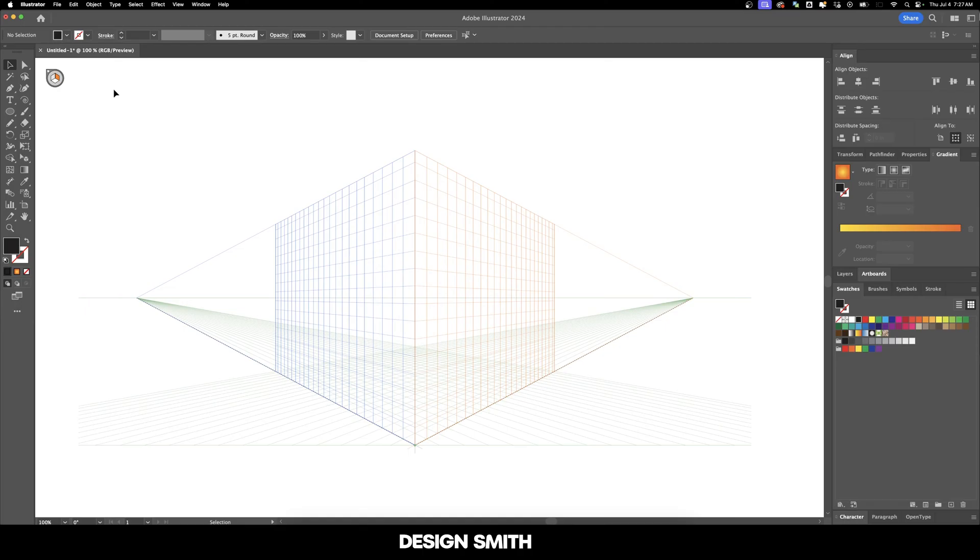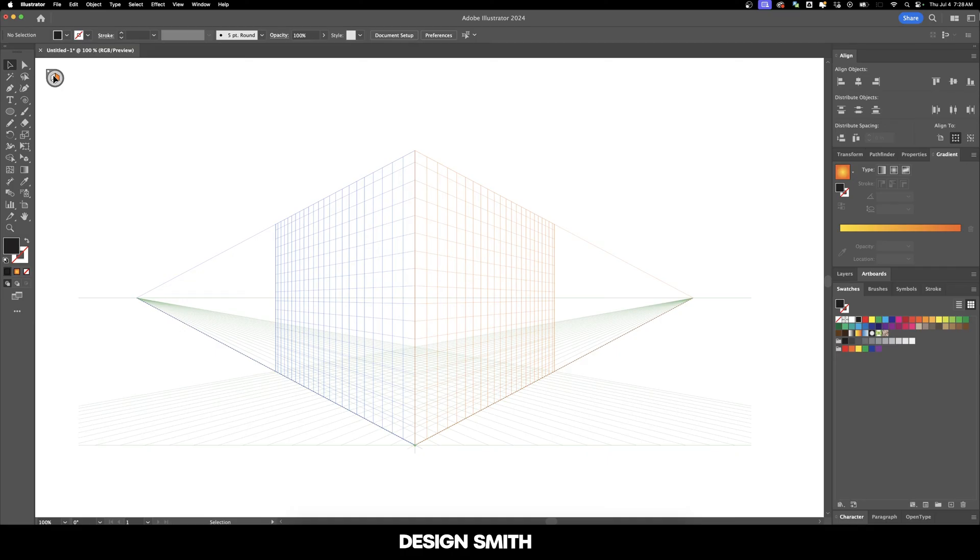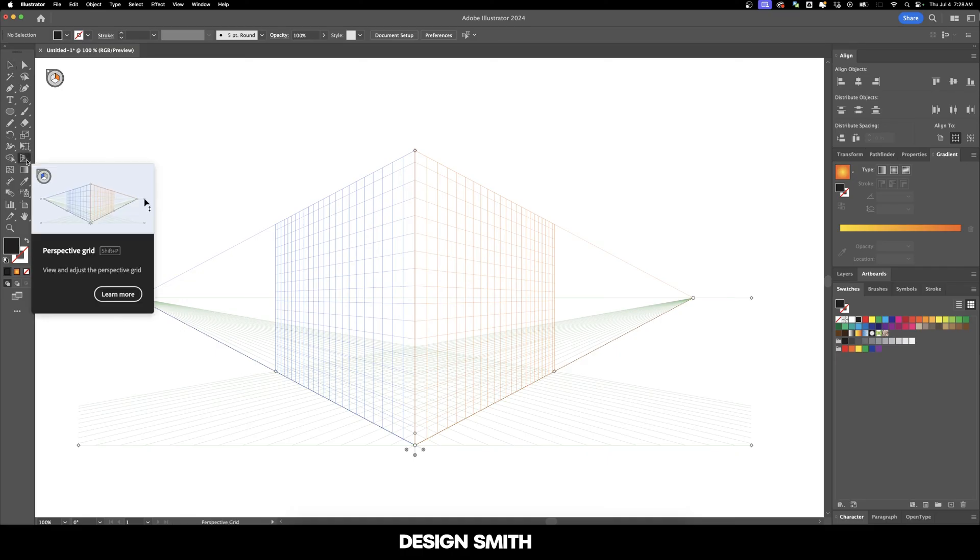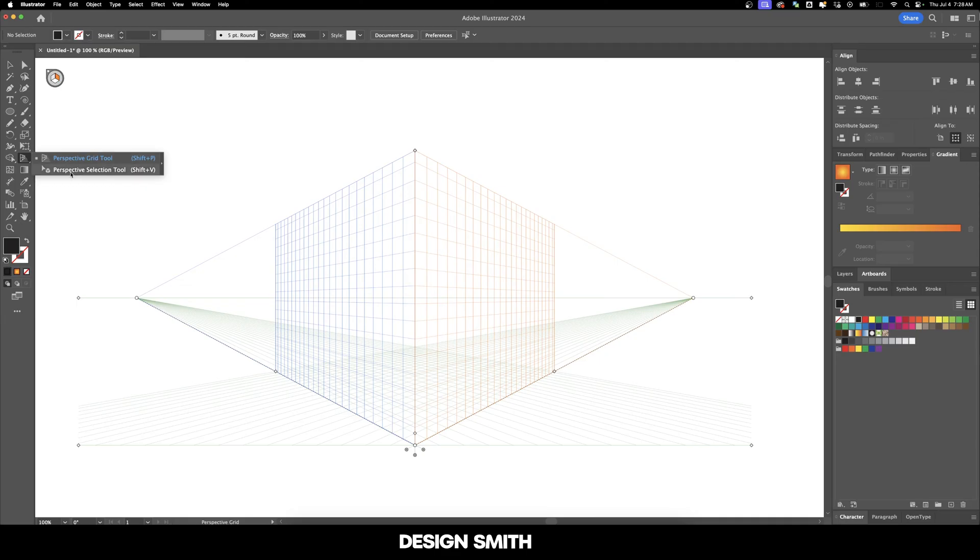The key thing to remember is that this is a very selection-based tool. And what that means is there's a specific selection tool that you need to have active in order to interact with the grid. And the key thing that you want to pay attention to is this little panel right up here. If you click on it with your regular selection tool, you'll notice that you can't do anything. What we need to do is go right here to the Perspective Grid tool and change to the Perspective Selection tool.